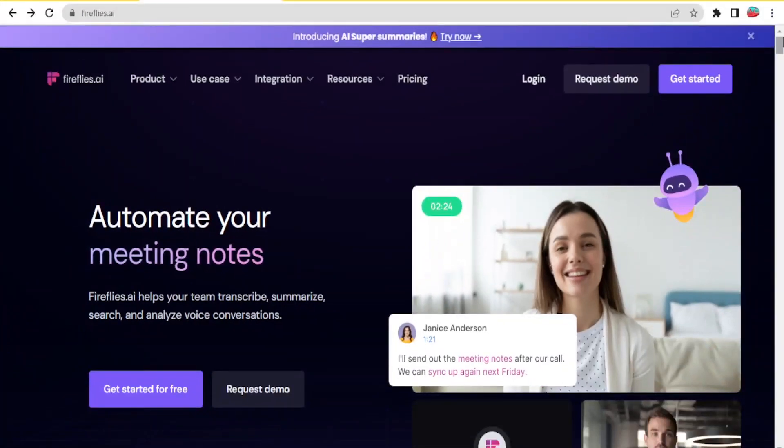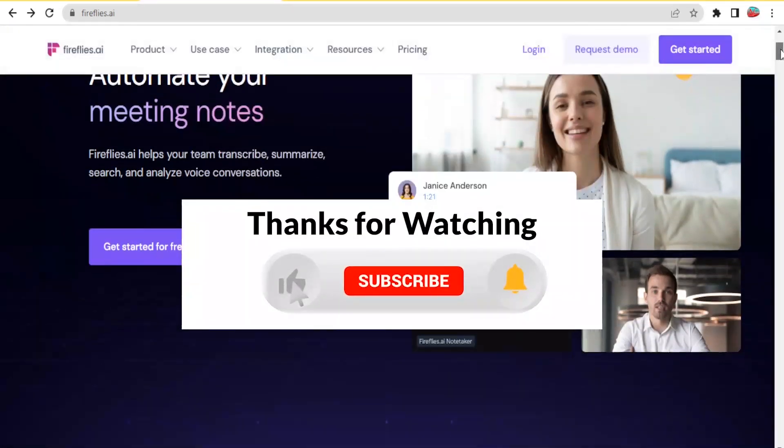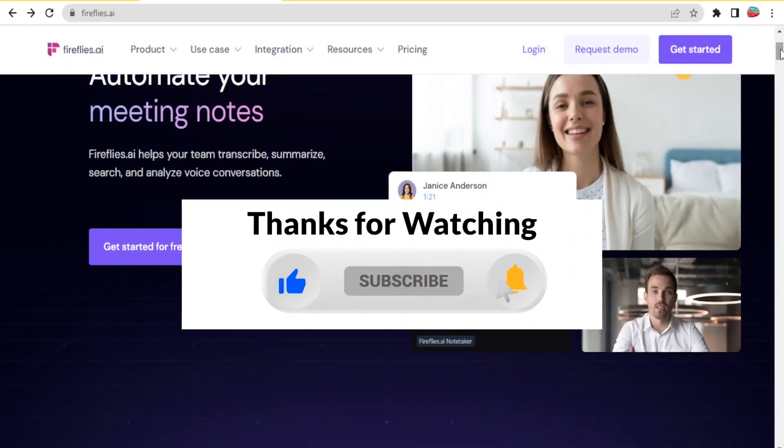I hope that has been a helpful tutorial how to simply use Fireflies.ai which helps you to automate your meetings. Kindly like this video, share and subscribe to our YouTube channel.